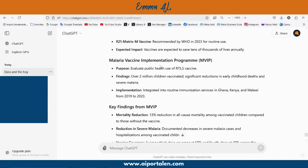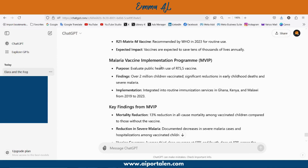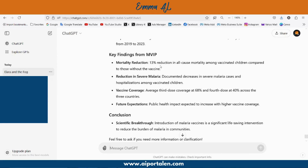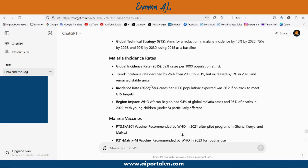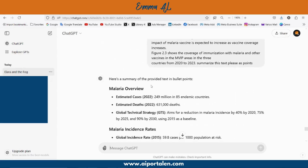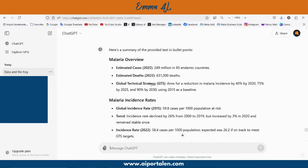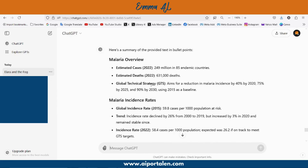The first prompt is: summarize this text as bullet points. The result — as you can see — takes a long text with a lot of information that's probably hard to read for a non-doctor or non-healthcare professional, and turns it into a simpler version covering malaria overview and malaria incidence rates.